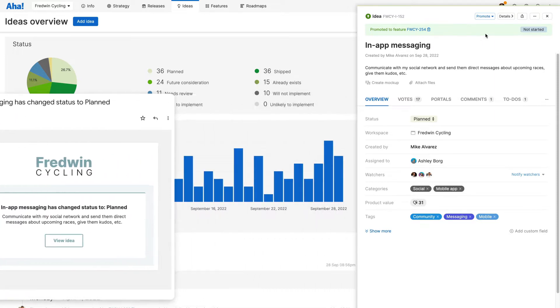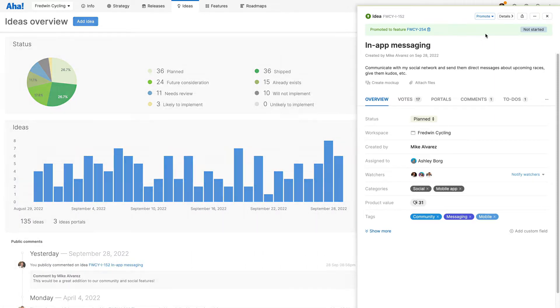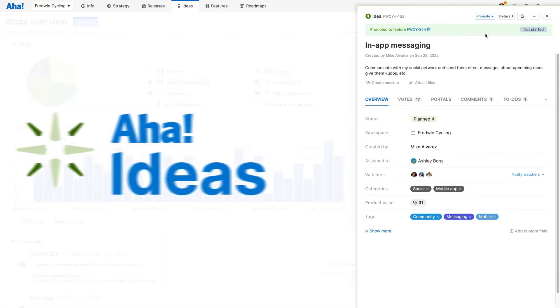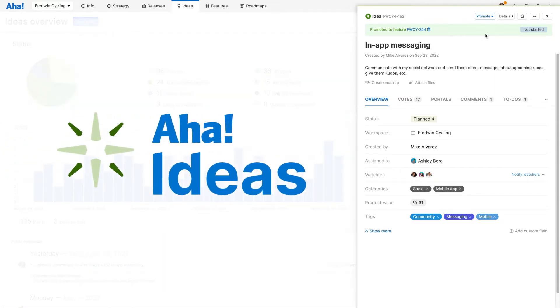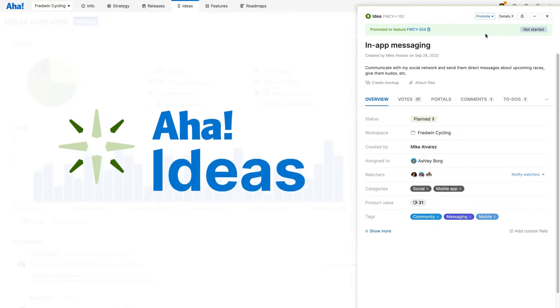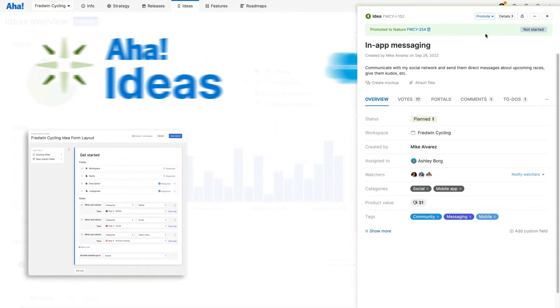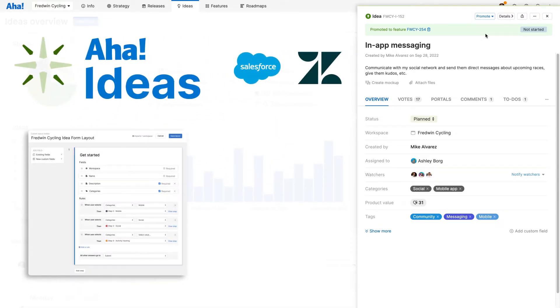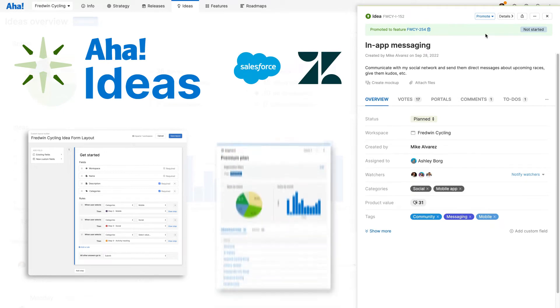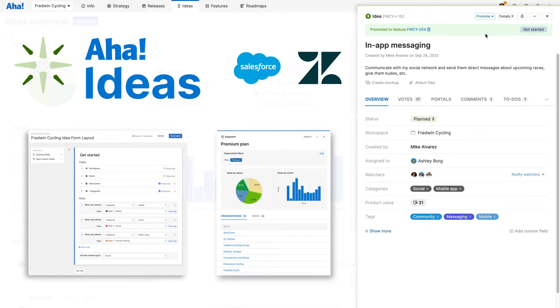Gain greater insight into user needs with the Ideas Advanced Plan. Streamline the way you capture ideas with dynamic forms. Integrate with Salesforce and Zendesk and segment feedback by organization.